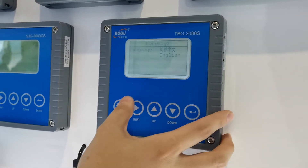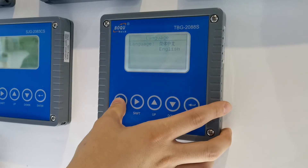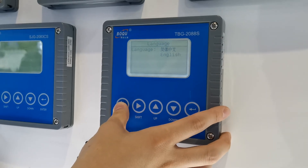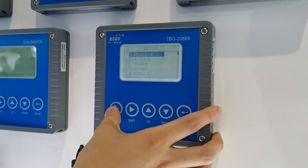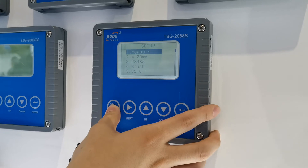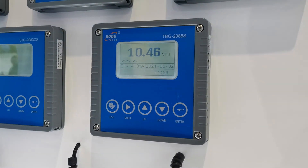You have two language options: one is Chinese and another one is English. Okay, that's all. Thank you.